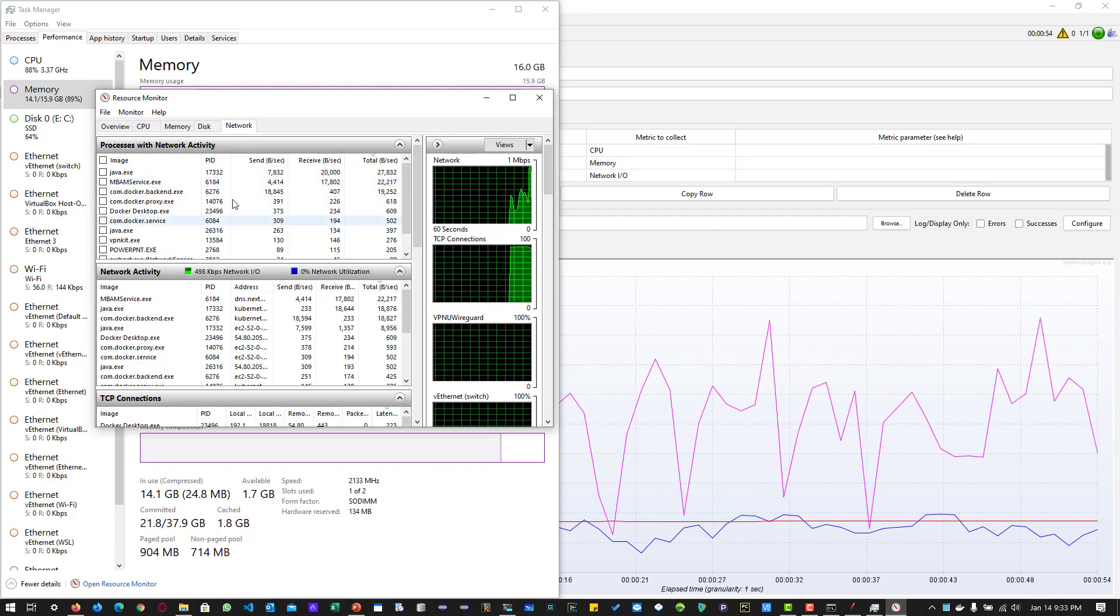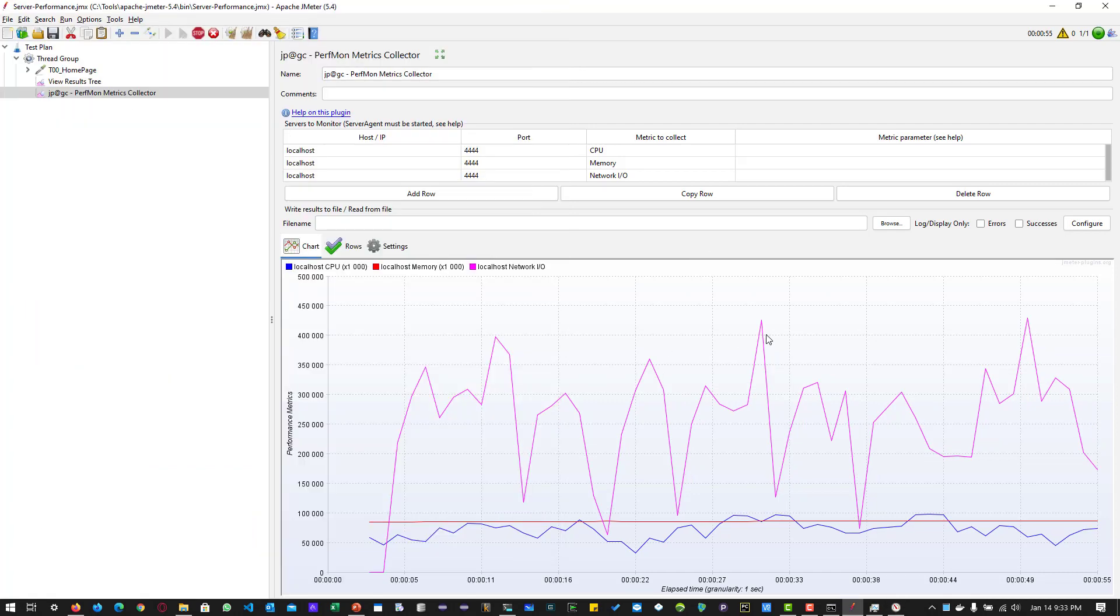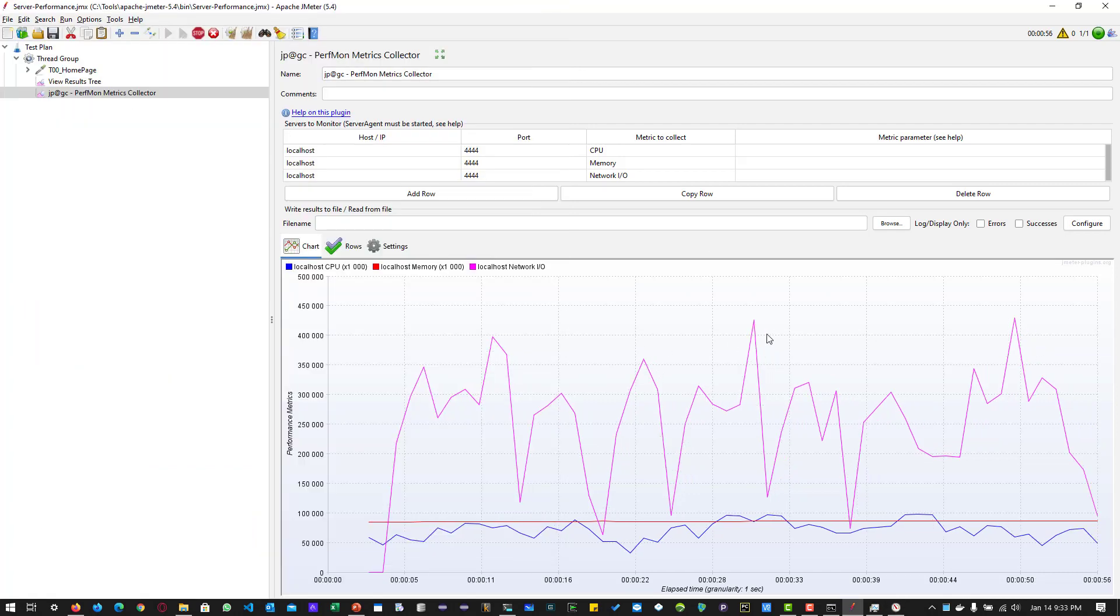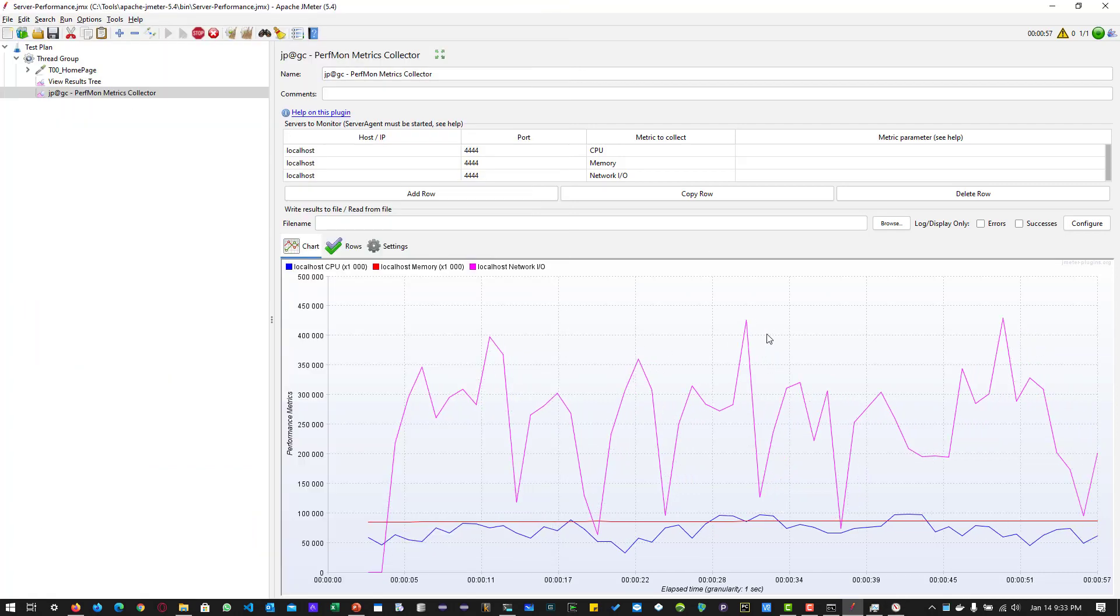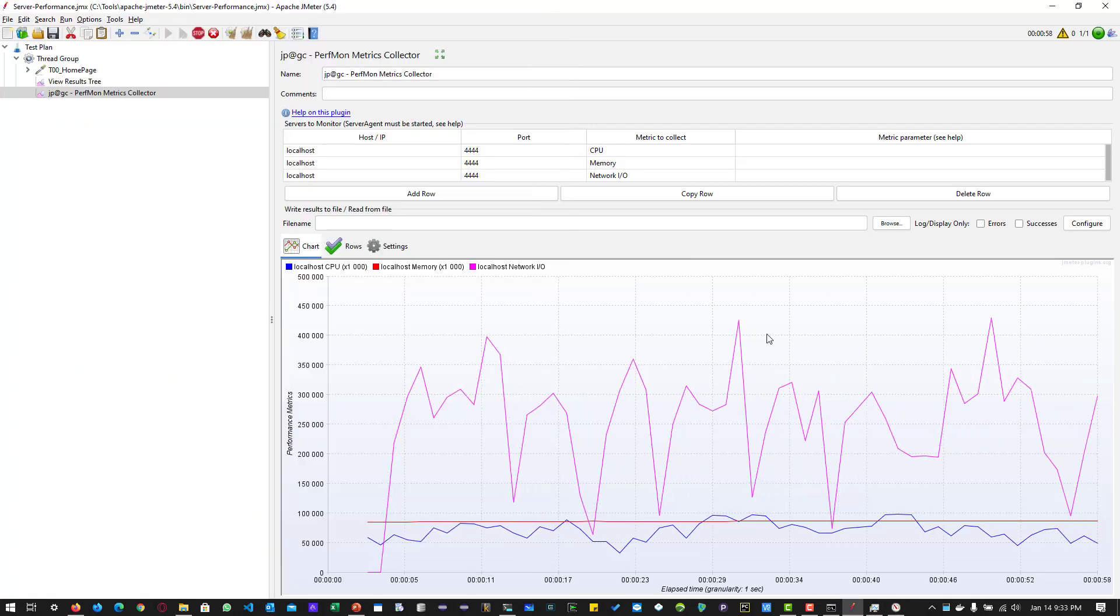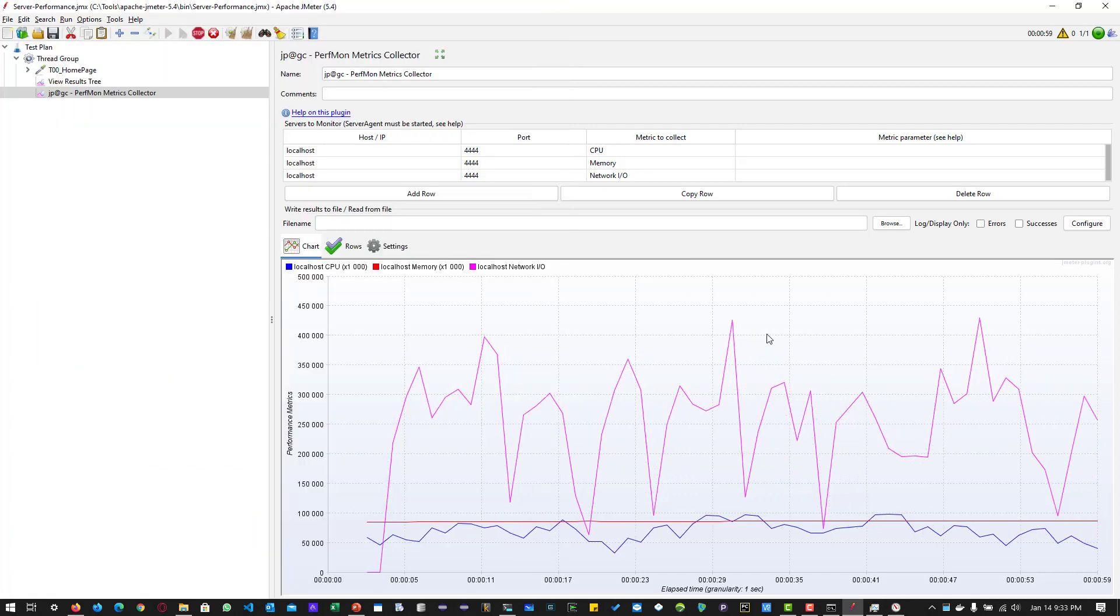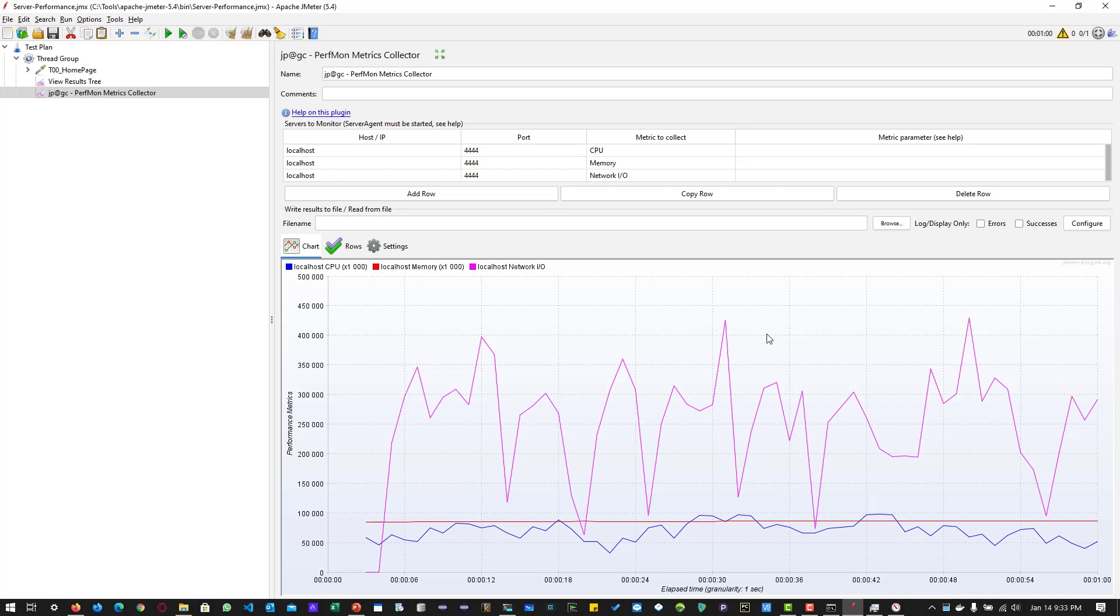Similarly, these metrics will match with your JMeter metrics because JMeter is collecting the metrics from the OS using the server agent, then it is publishing the metrics to JMeter. So those values must match. This is how you collect the metrics and analyze the server performance.